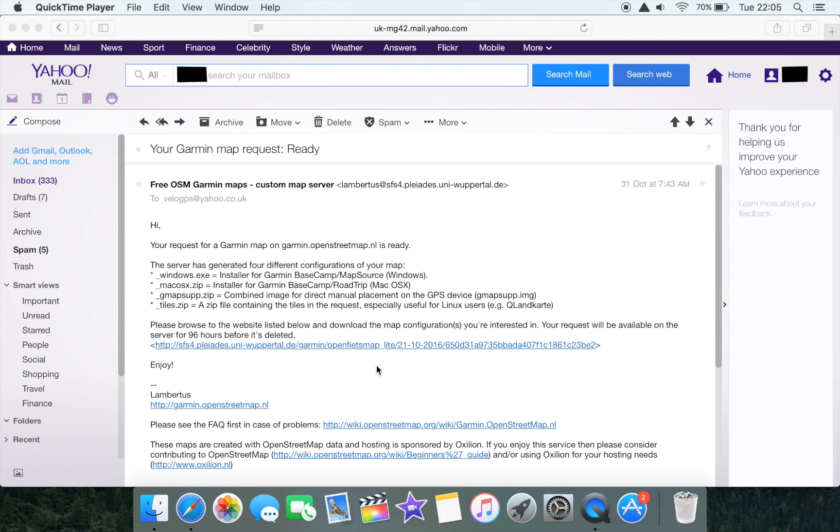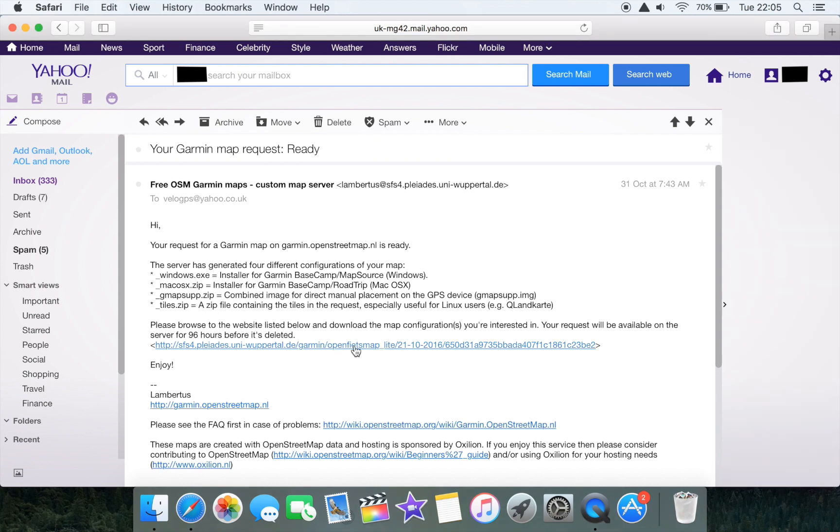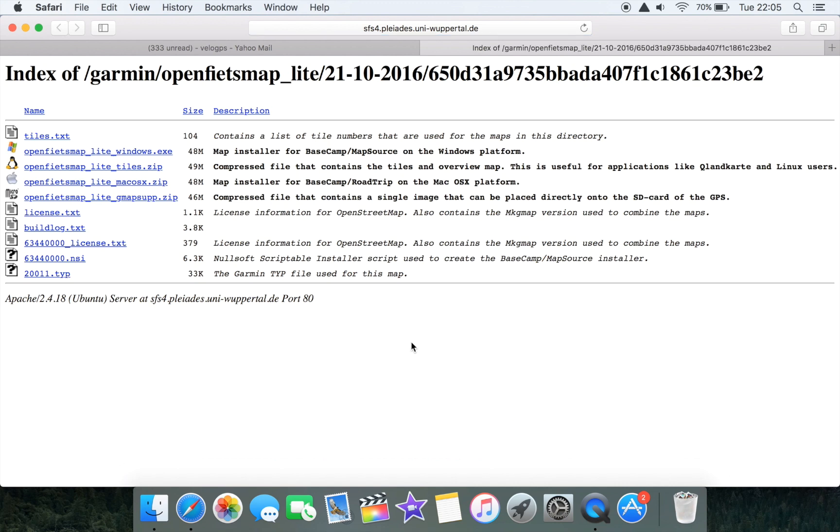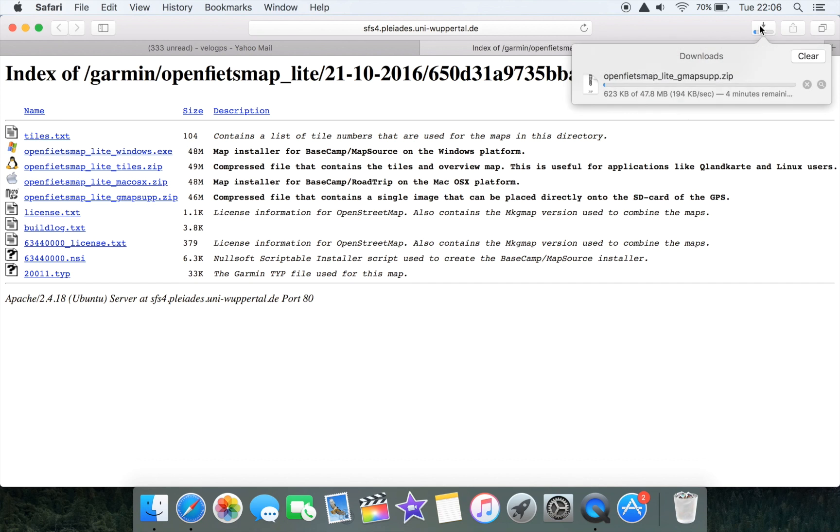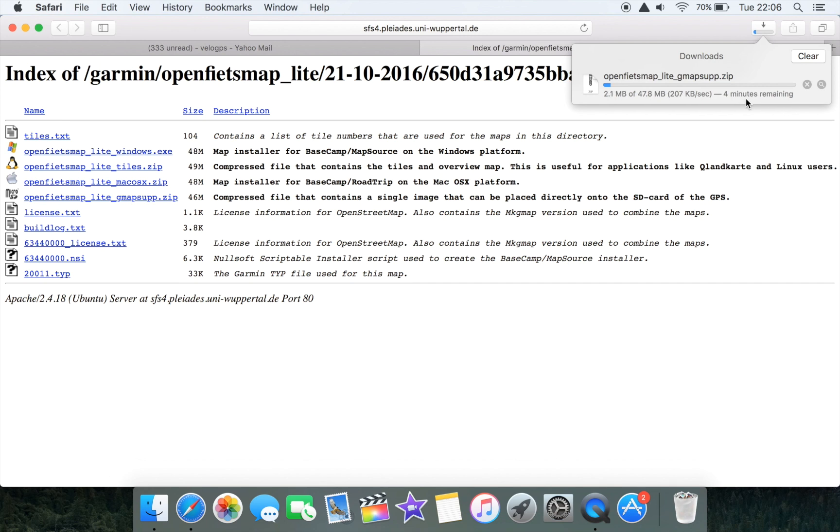If we click on this link it will take us to a download page where we can obtain the gmapsup.zip folder. We've arrived at the download page and it's the gmapsup.zip that we're interested in. If we click on that it will start to download. We've got three or four minutes remaining so we're quickly going to fast forward through this and pick the video up shortly afterwards.